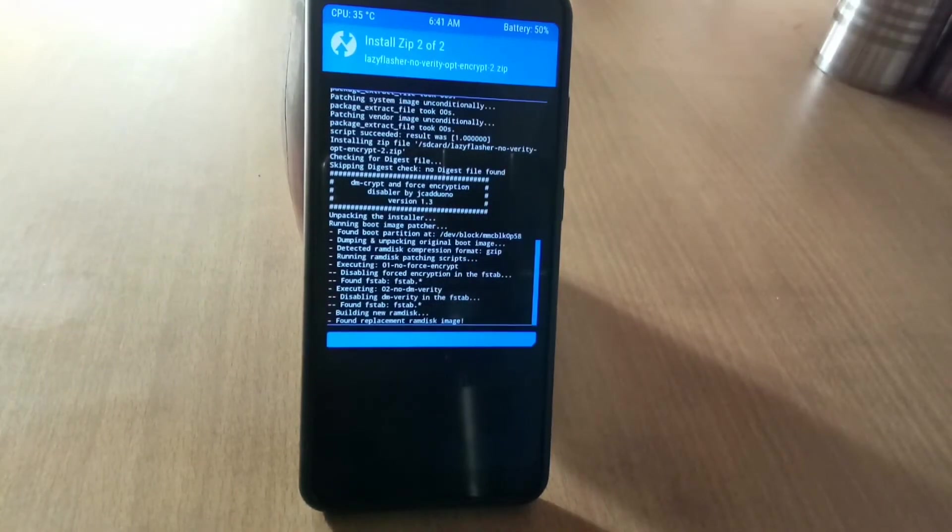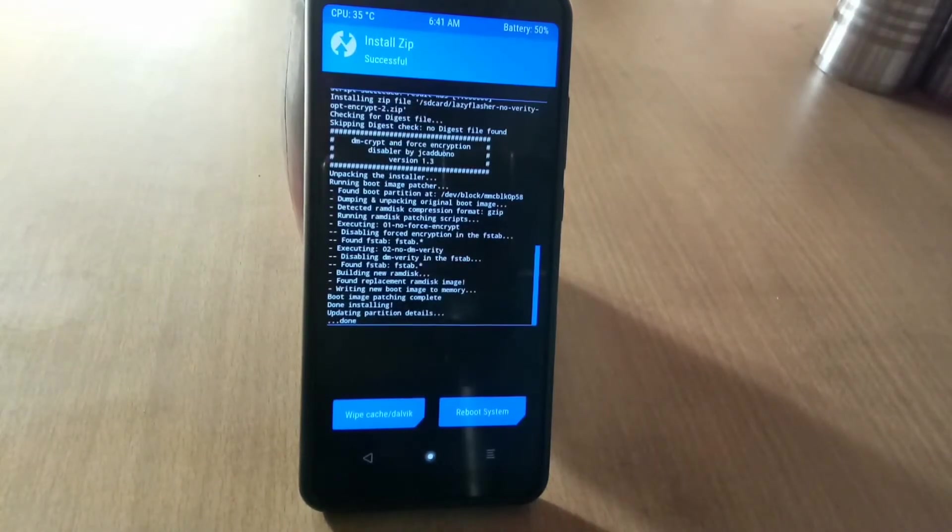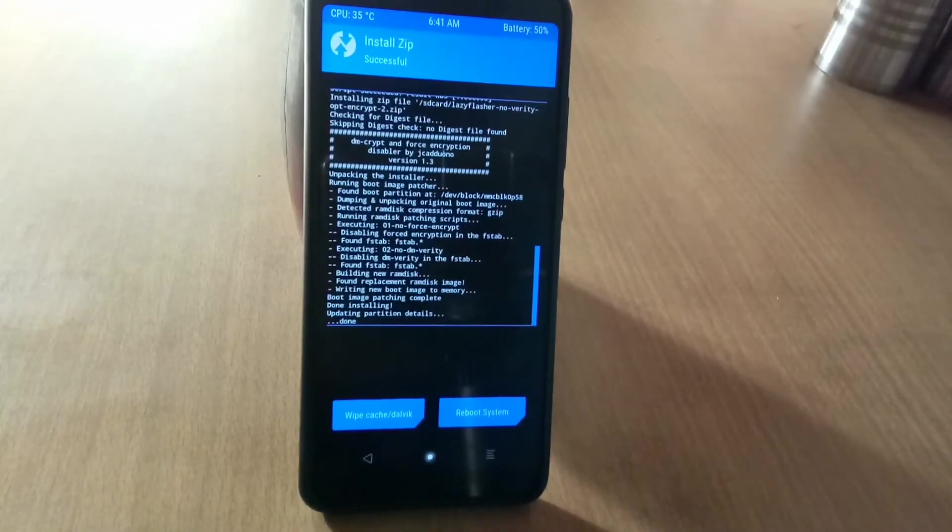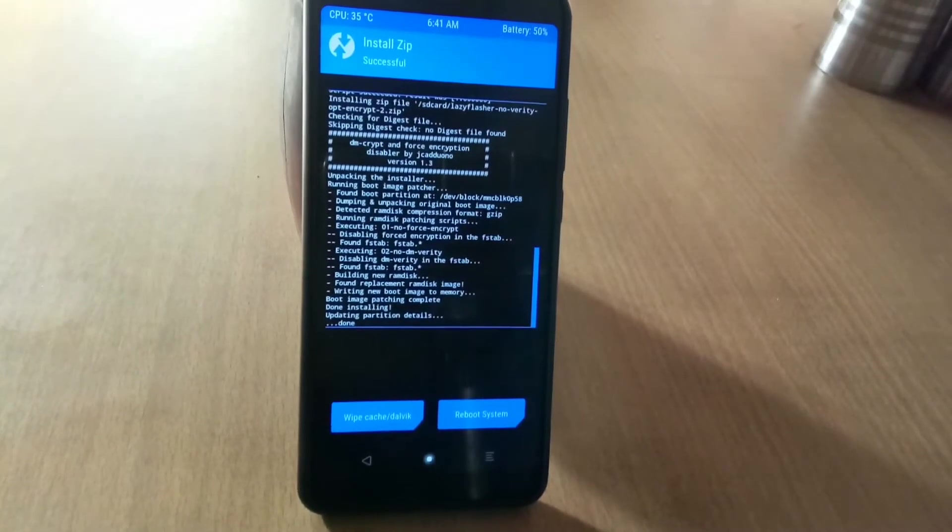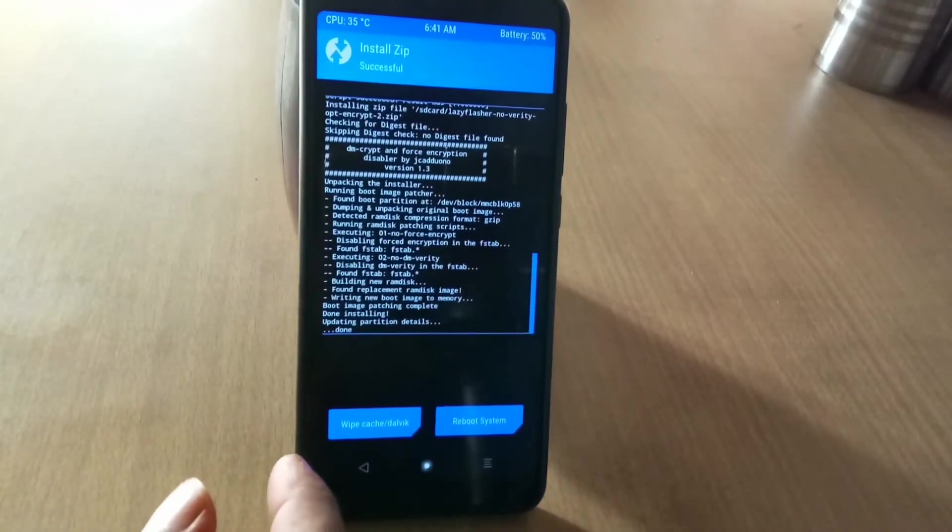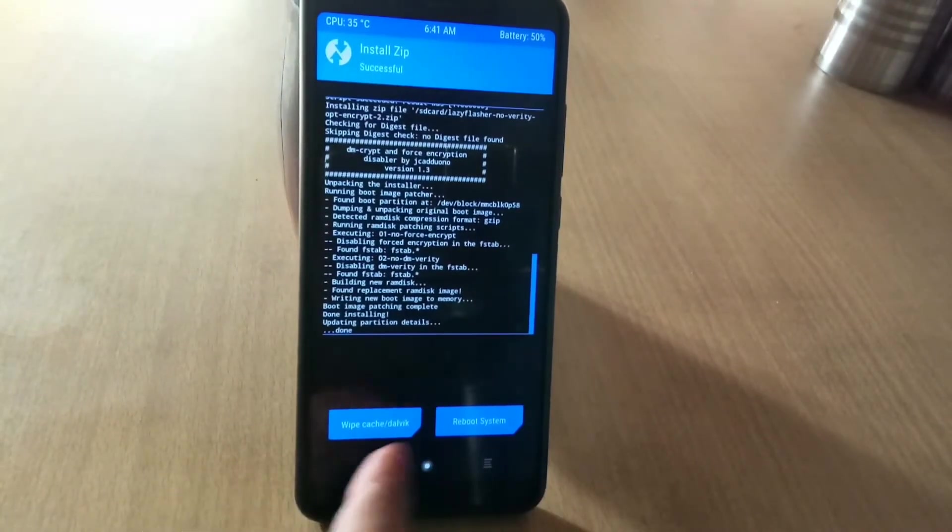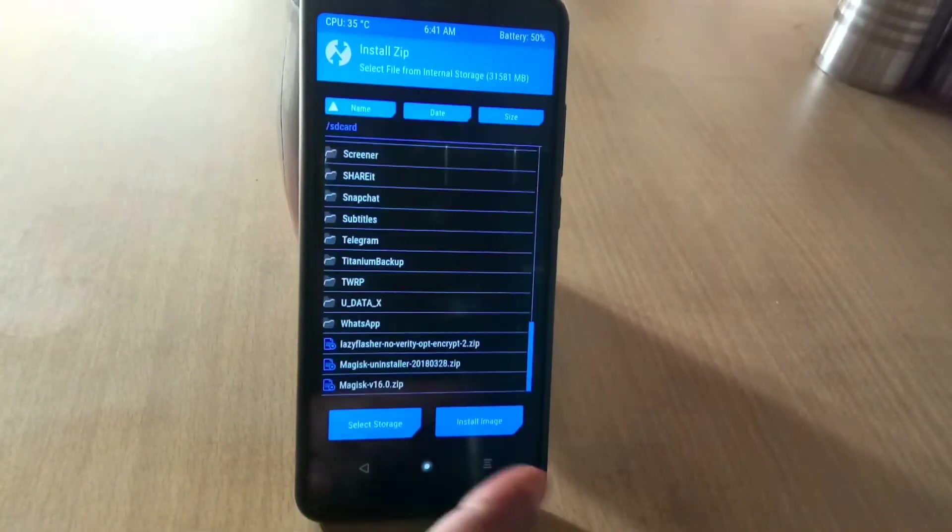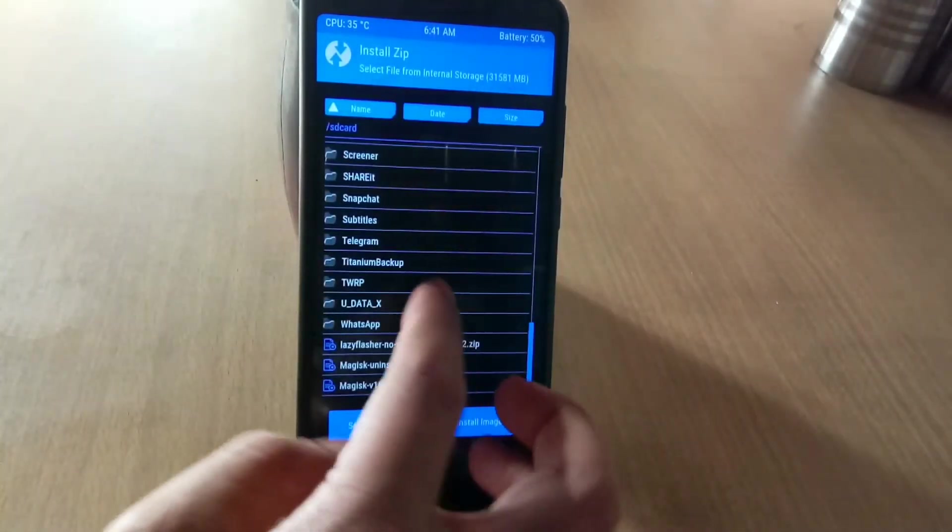Now the problem is when you install the MIUI 9 ROM for Redmi Note 5 Pro, your TWRP recovery will be replaced with stock recovery. So in order to avoid that, you need to install recovery in TWRP recovery.